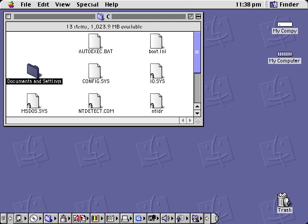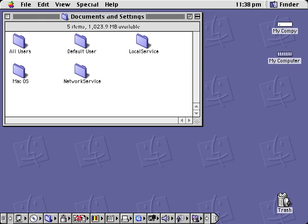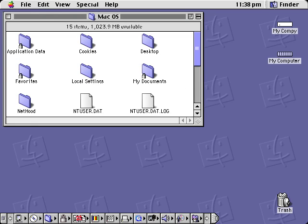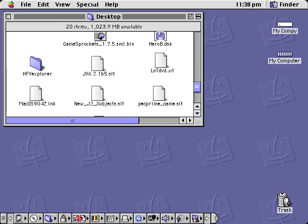Open up My Computer, go to Documents and Settings. You want to go wherever you downloaded those files to — personally I put them on my desktop just for convenience.